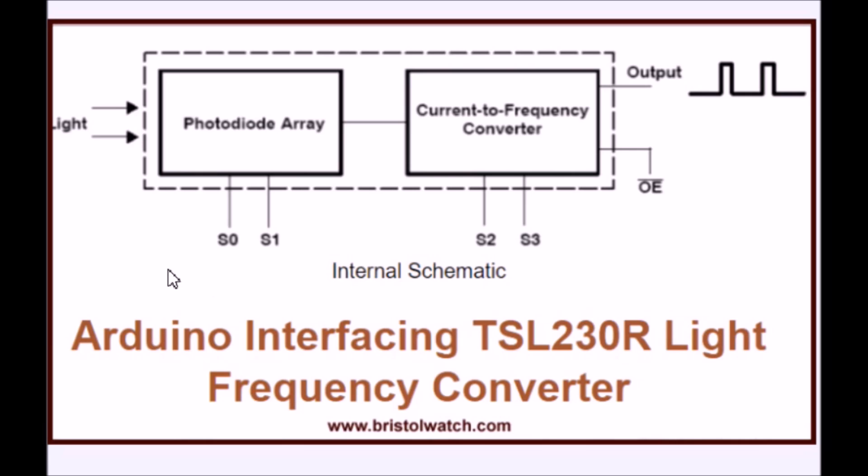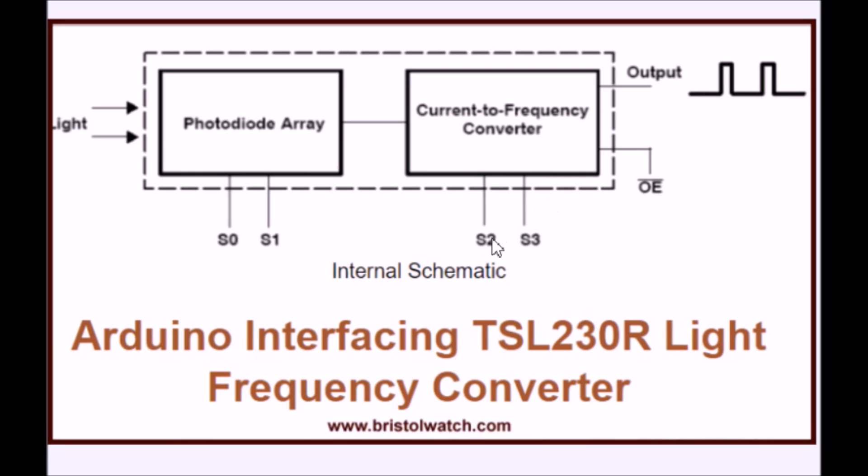This is a block diagram of the internal schematic to the device. It consists of an array of photodiodes with two sensitivity settings, S0 and S1. Then it has a current-to-frequency converter, and S2 and S3 are frequency dividers.